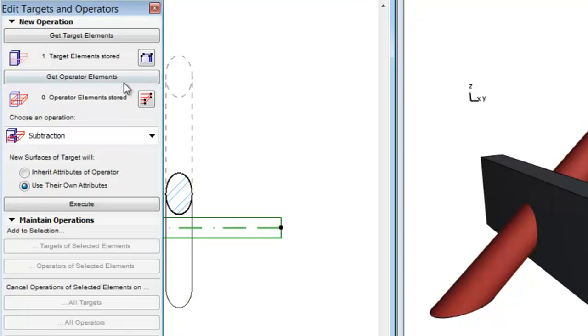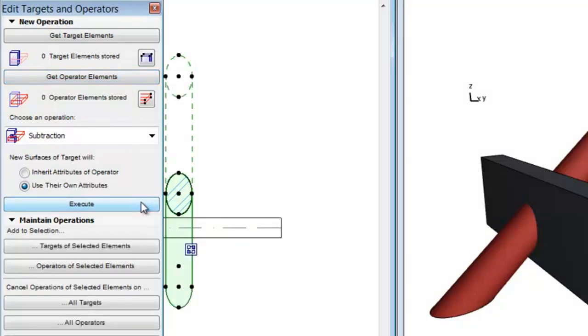Select the beam for operator element. The column is already selected for target element. Choose the Subtraction as operator option and click the Execute button. As you can see the Intersected view appears correctly now.